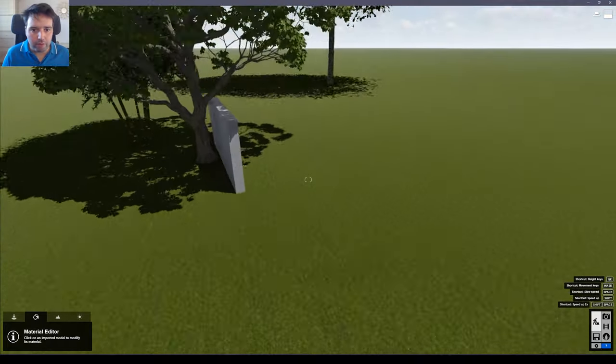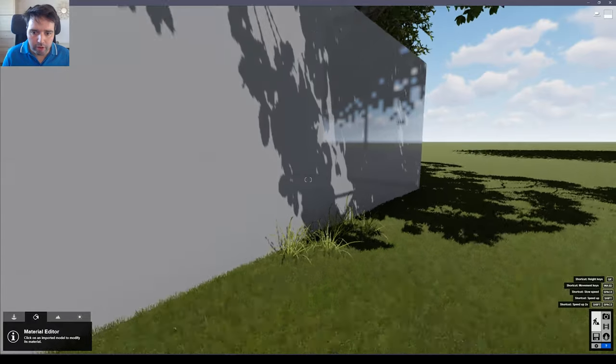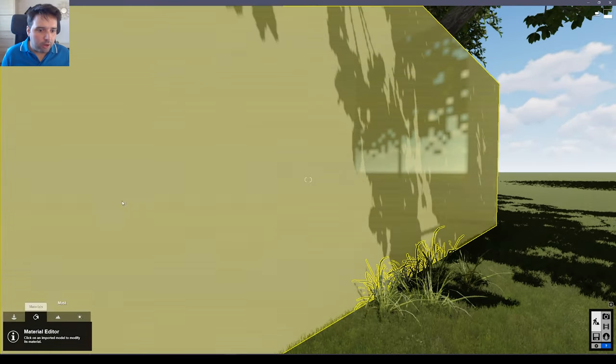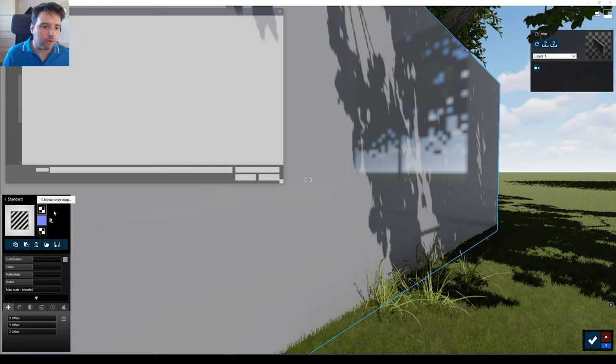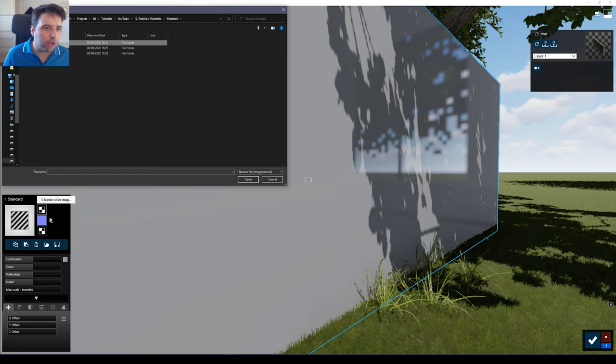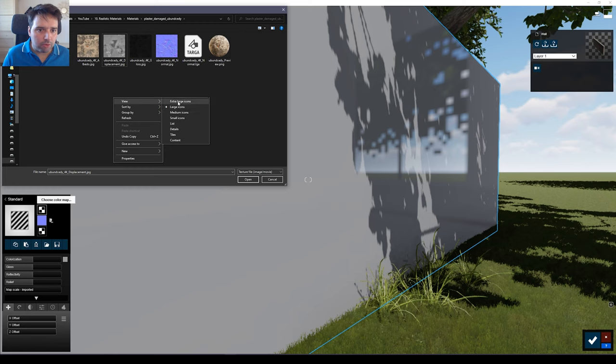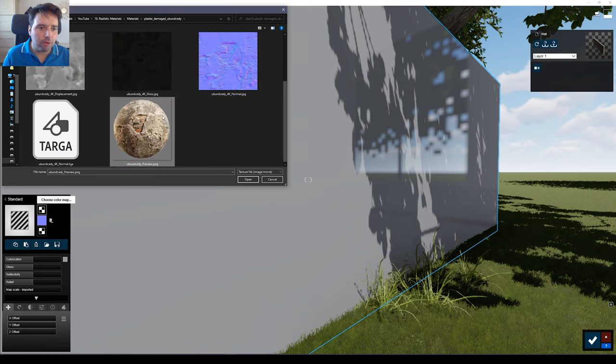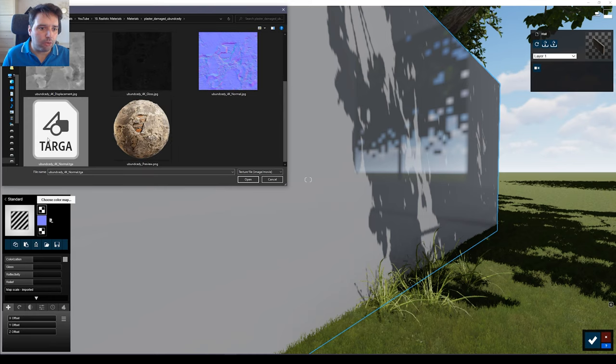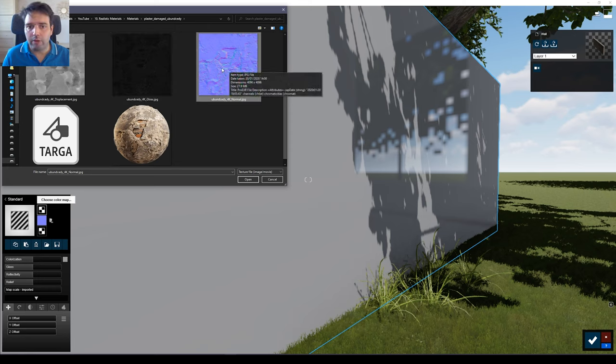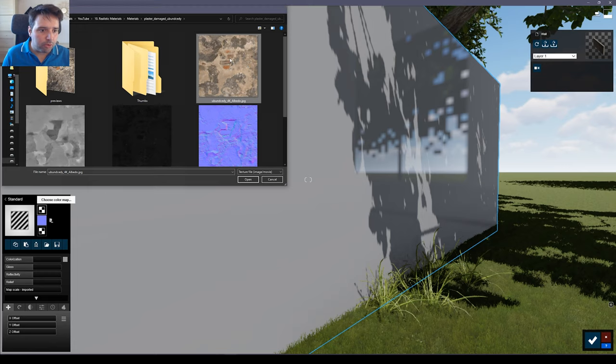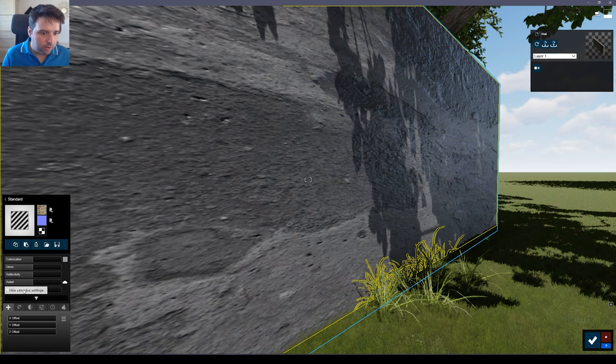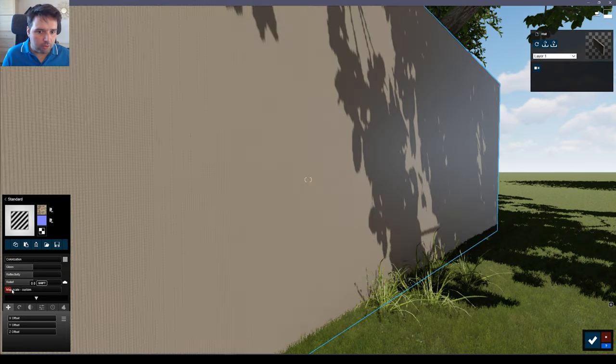Now let me show you another material here. If you go here outside, we have this wall. We can select here, exactly the same process. You can go to materials, we have this plaster. We have the albedo, the displacement - let's put this larger - so we have the albedo, the displacement, gloss and normal. So I already did the same here. I put the gloss in the alpha channel of the normal map and I inverted the green channel of the normal map. So if I import this, let's remove the colorization and increase the scale.